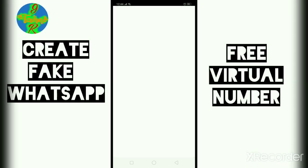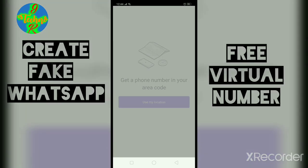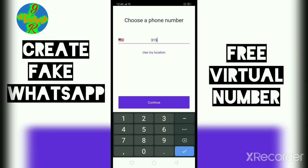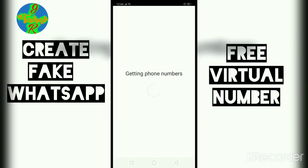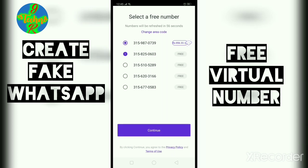Now click on setup and give all permissions which the TextNow application needs. Click on don't use my location and give any area code — for example 315. Now it is getting free phone numbers.